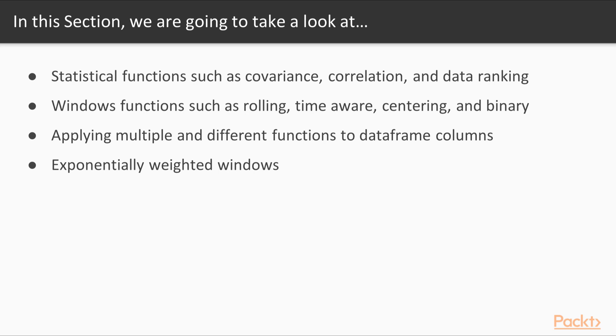Windows functions, for example rolling, time aware, centering, binary. Applying multiple and different functions to data frame columns and exponentially weighted windows.